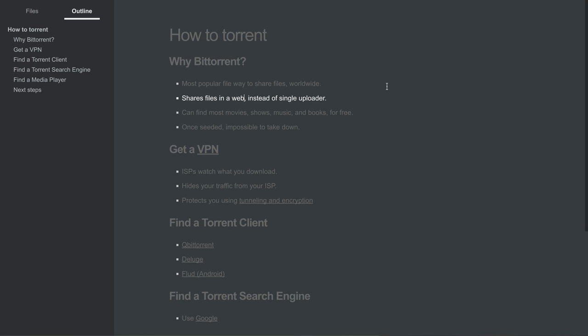But what BitTorrent does differently is it shares files in a web. So instead of a single uploader, you have hundreds of uploaders, and those uploaders are all distributing the file in a web to each other. And even more than that, even while you're downloading a file through BitTorrent, the pieces of the file that you have already downloaded, you're even sharing those pieces with other people currently downloading it. So it's just this very efficient, huge web of data distributing data to other people.